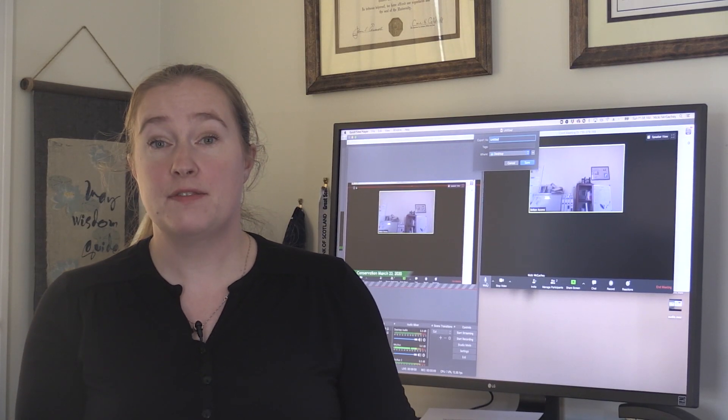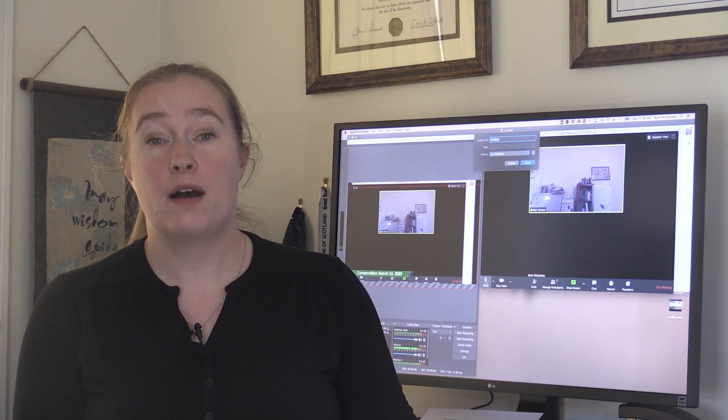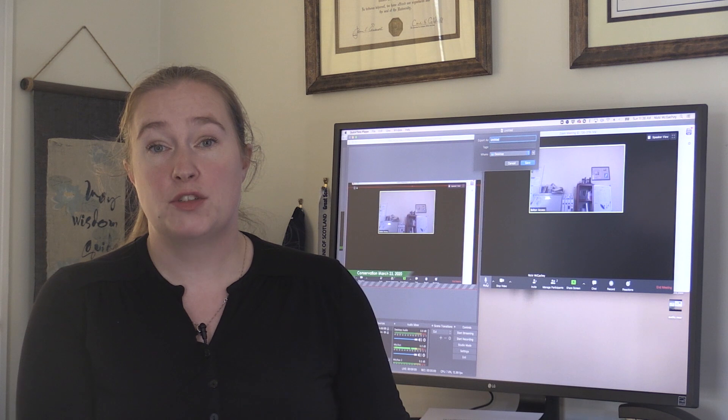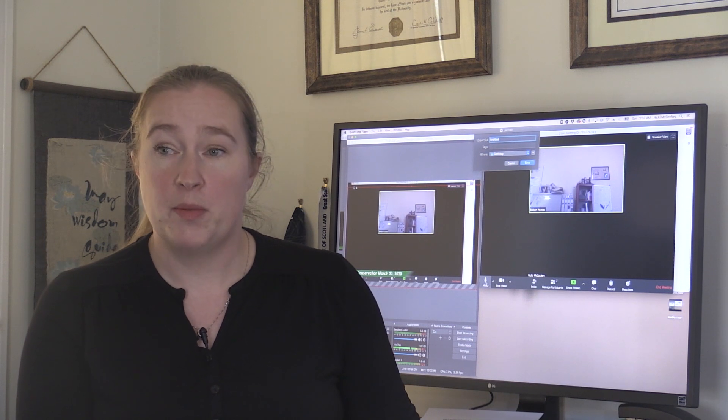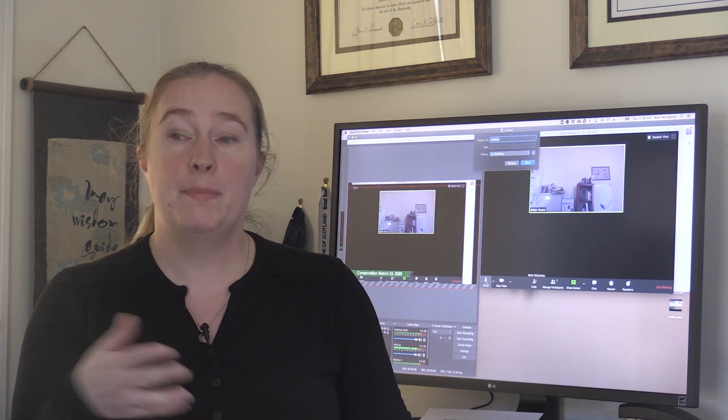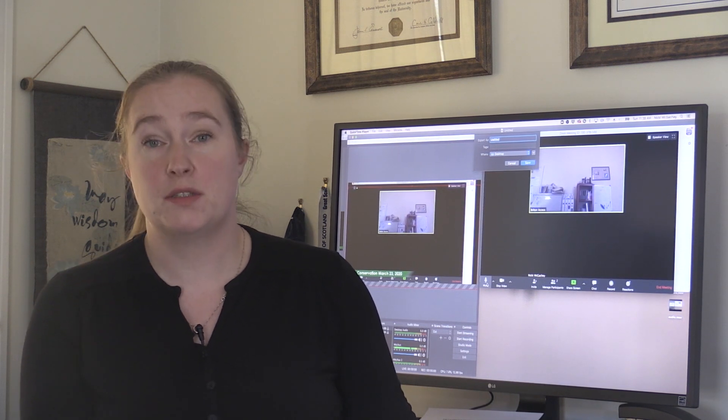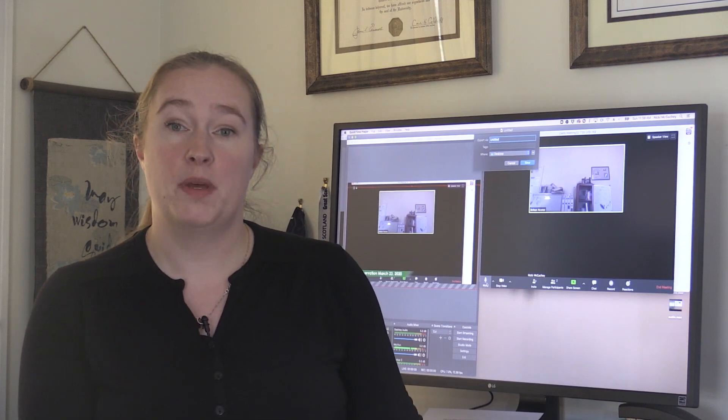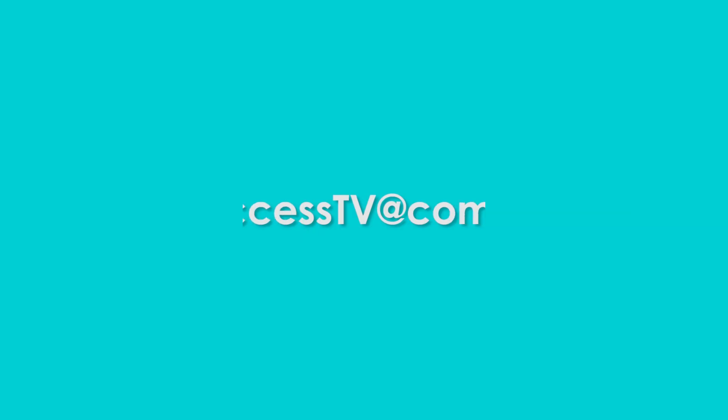So that's it for us for right now. This is how we're planning on streaming our government meetings. There's a million different options that you can use and different setups, but I hope this was a little bit helpful. If you have any questions, feel free to email us at BoltonAccessTV at Comcast.net.